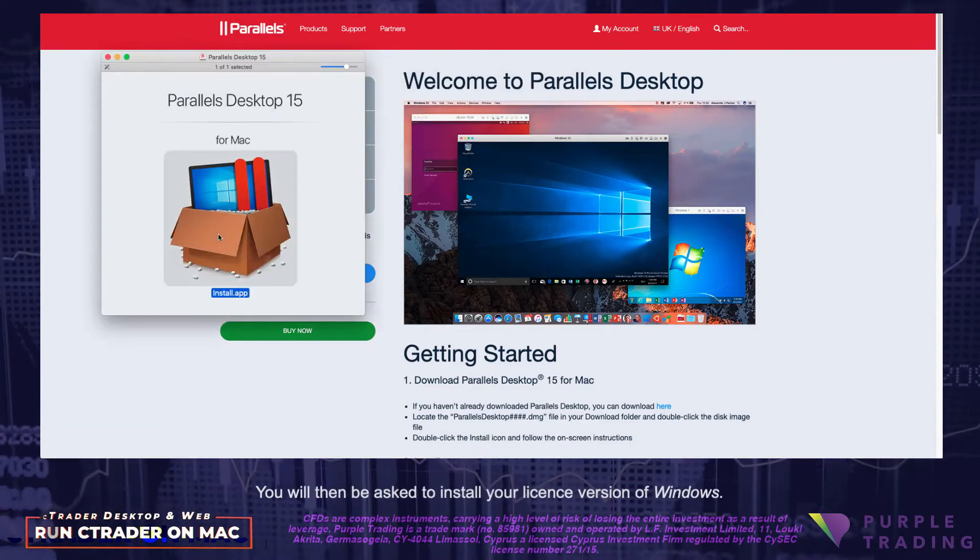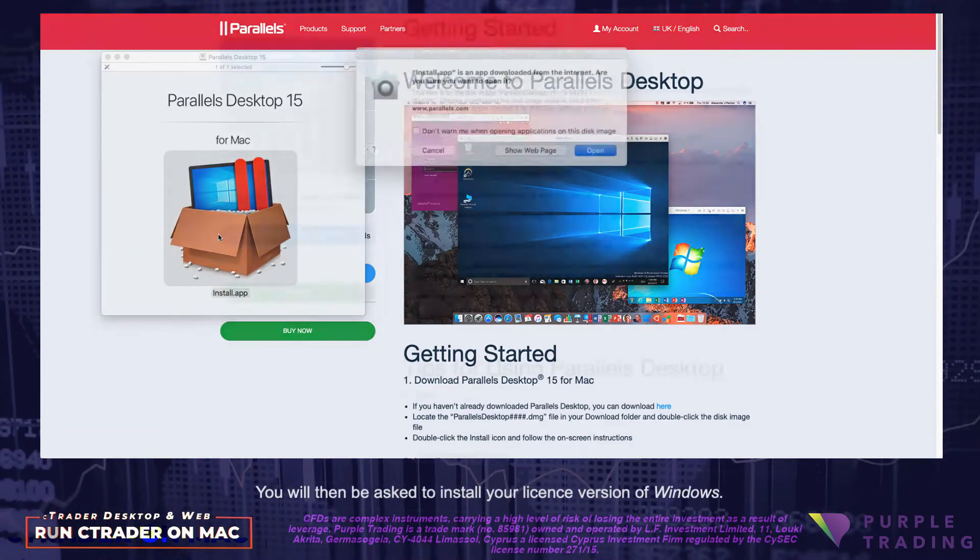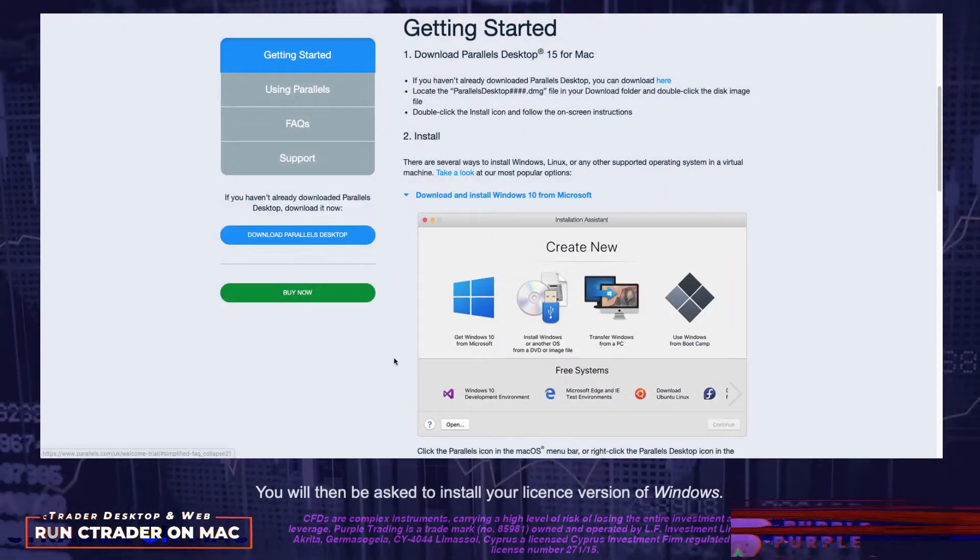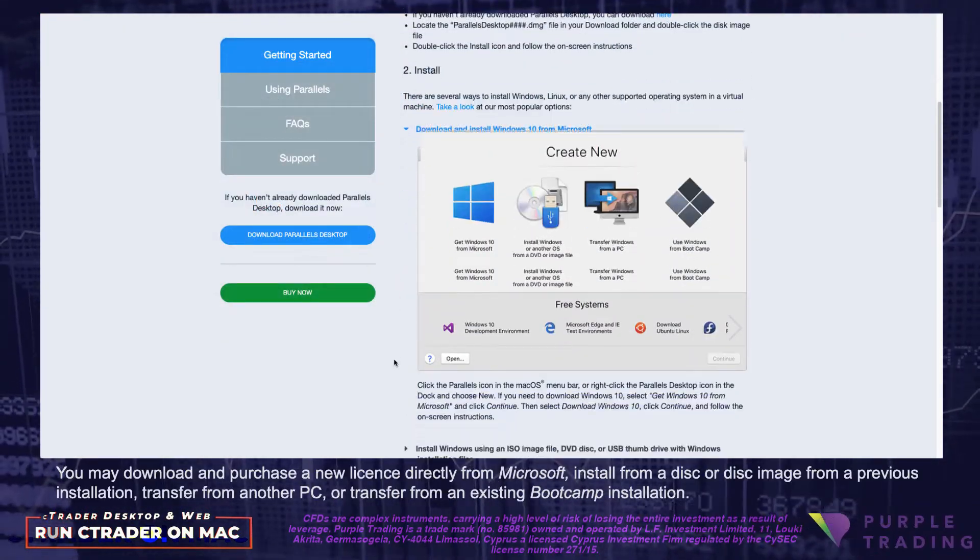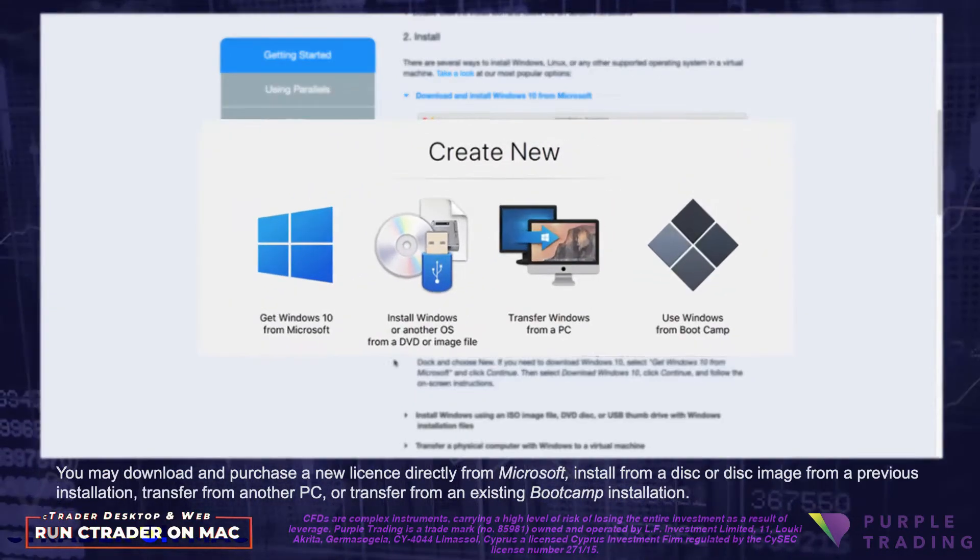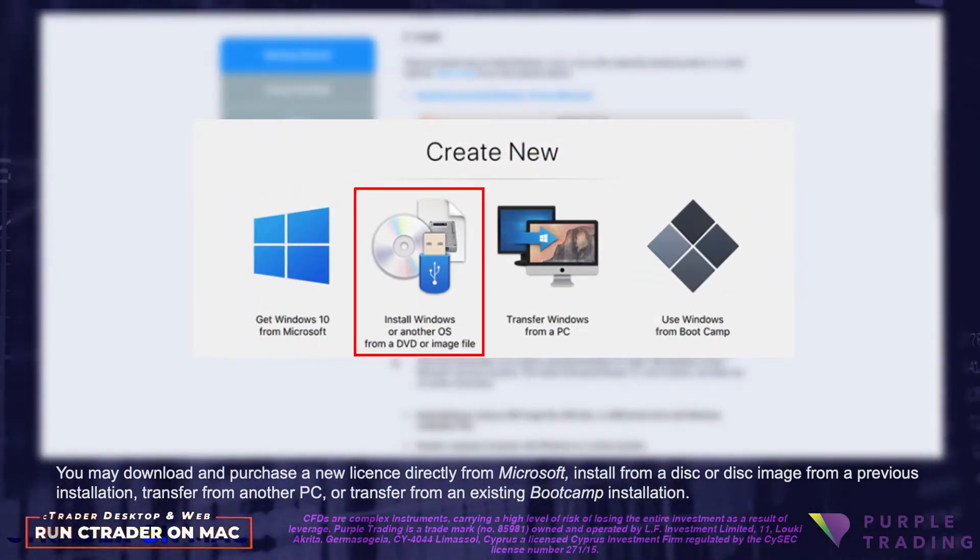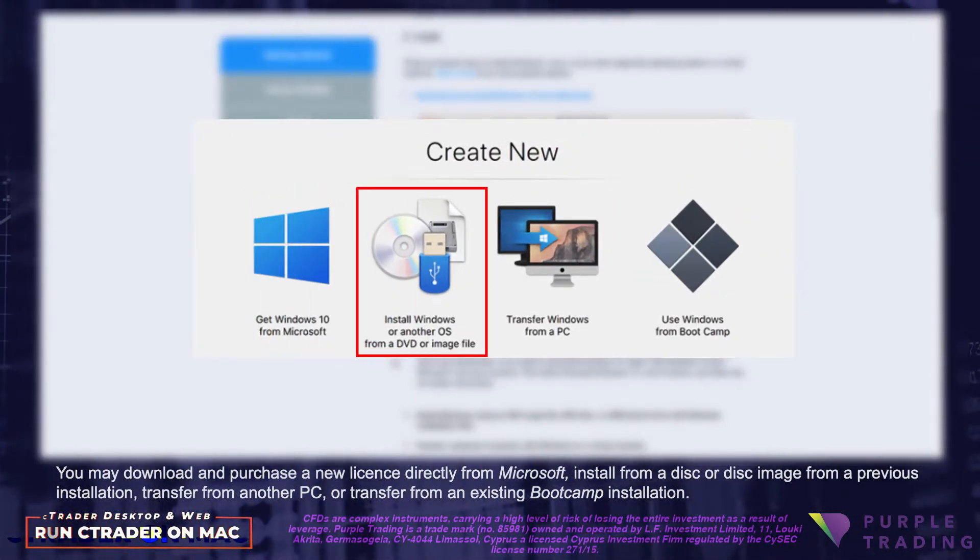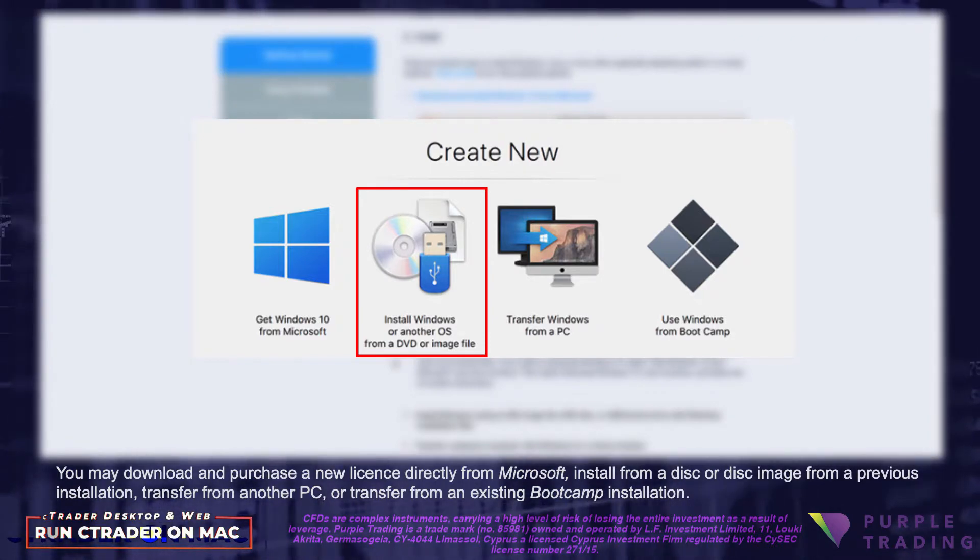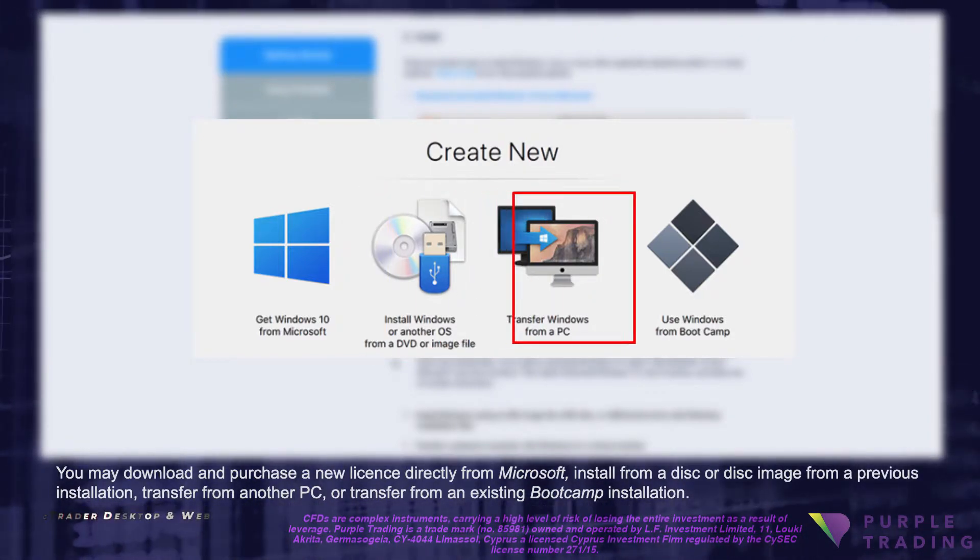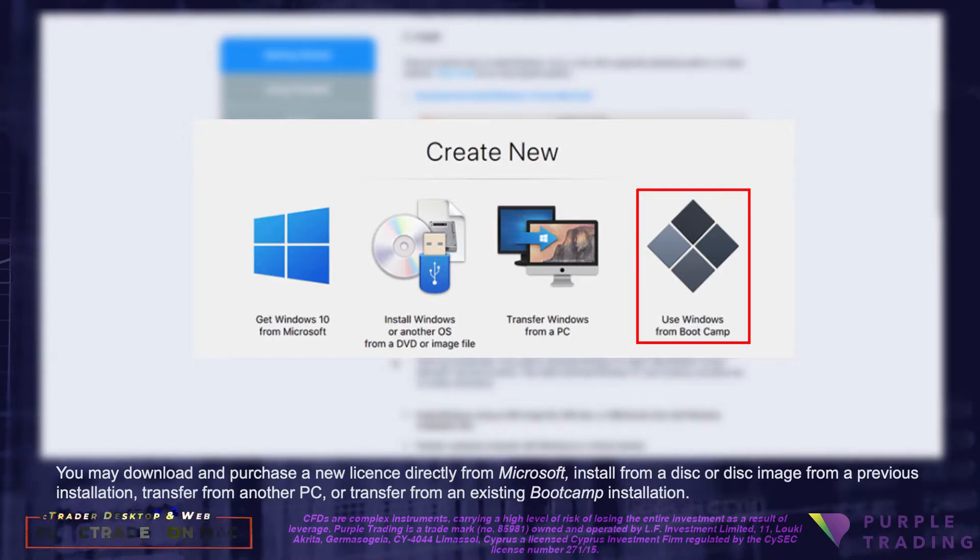You will then be asked to install your licensed version of Windows. You may download and purchase a new license directly from Microsoft, install from a disk or disk image from a previous installation, transfer from another PC, or transfer from an existing Bootcamp installation.